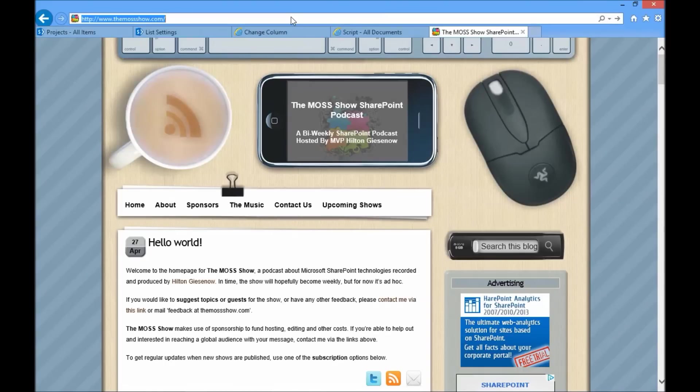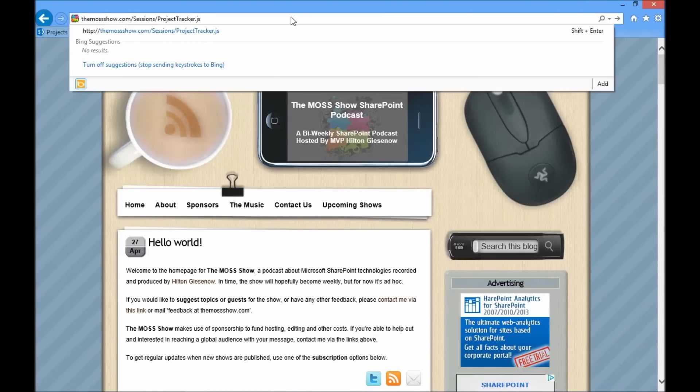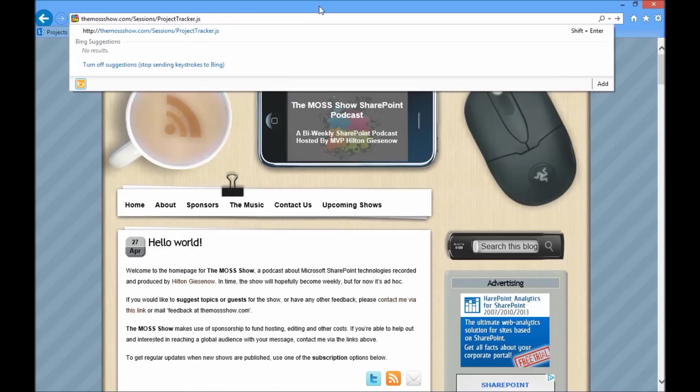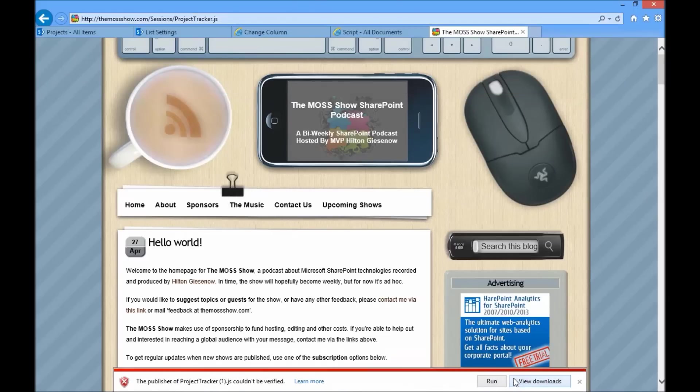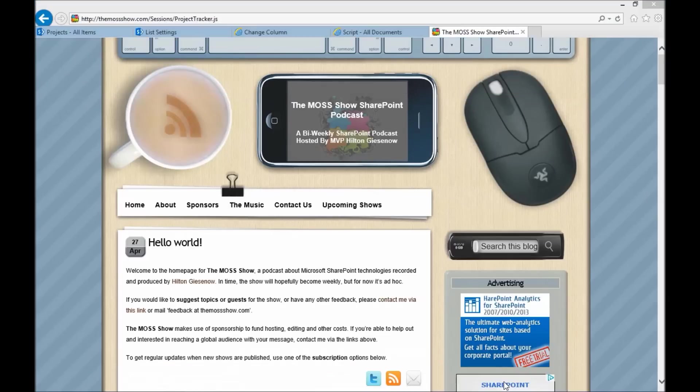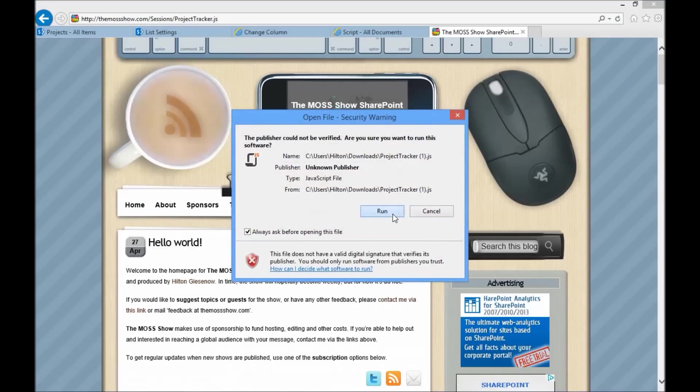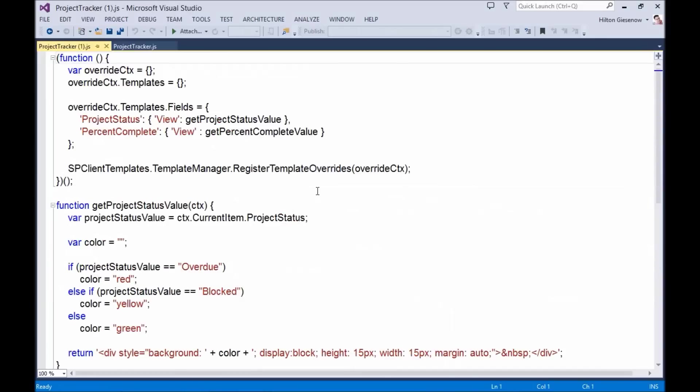The script file is available on my podcast site, so you can go to www.themossshow.com/sessions/project-tracker.js and you can download the JavaScript file. I'm going to open it up in Visual Studio just so that you can see what it looks like if you'd want to modify it as necessary or pass it on to your developers to assist you with some of the basic settings.